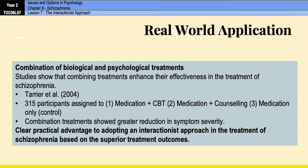The interactionist approach comes with interactionist treatments, and those treatments involve biological and psychological therapies used together in combination.